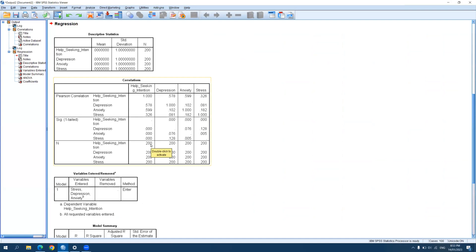Now we can see the results of the analysis. The mean is zero and the standard deviation is one because we transformed the variables into standardized Z-scores. If you did not transform your data, you will see the actual mean and standard deviation of each variable included in your analysis.